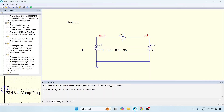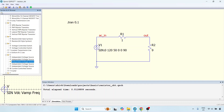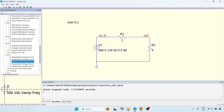Hello everyone and welcome back to this next lecture. In the previous lecture we had seen how we can generate a sine voltage. Sine voltage is simply another independent voltage source, and we are just changing the parameters and the command, which is SIN. SPICE was primarily a programming scripting-based simulation software, and therefore these commands were the only way to make the simulation software do different things.